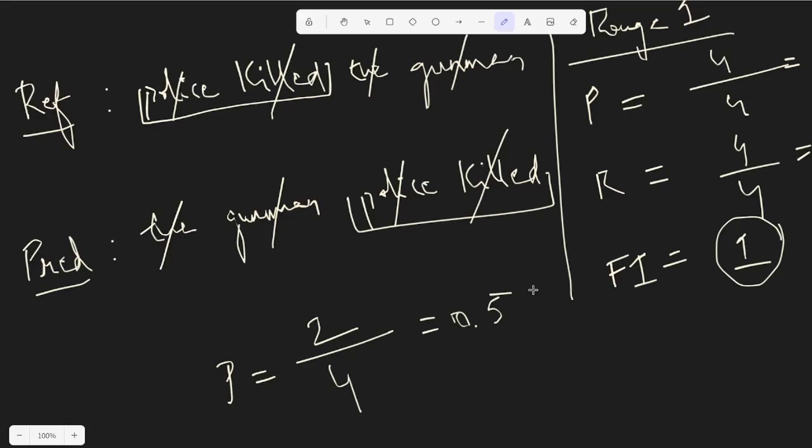My say on this is that again ROUGE metric is similar to BLUE. It does not account for the meaning or the semantic nature of the sentences. We're just comparing the word tokens or the longest common tokens and a match between the tokens. That's it for this video. Thank you everyone for tuning in. Please subscribe to the channel if you find the content helpful. That would be a great way to support us.